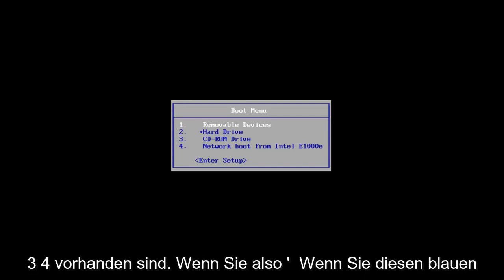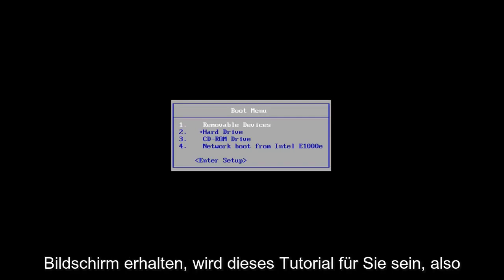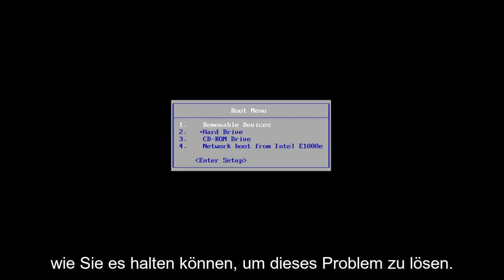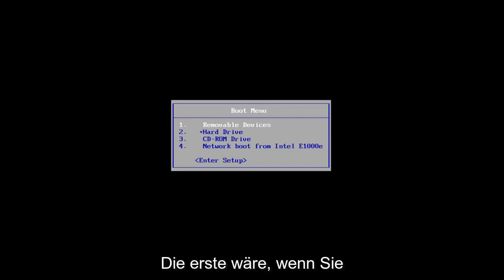So if you're getting this blue screen, this tutorial will be for you. I'm going to go over a couple different ways on how to hopefully resolve this issue.